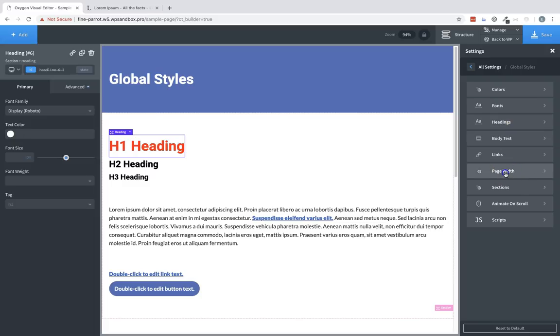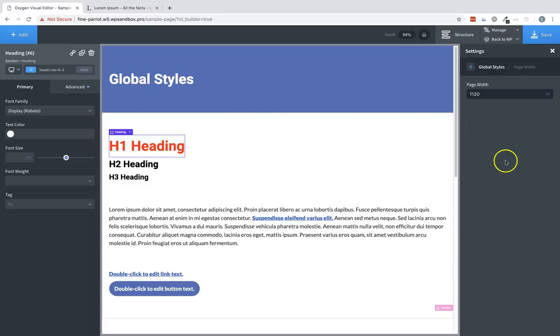Now let's take a look at page width. This is going to be the container width for your site. So for example, if you want a much narrower site, we can change this to something like 768.